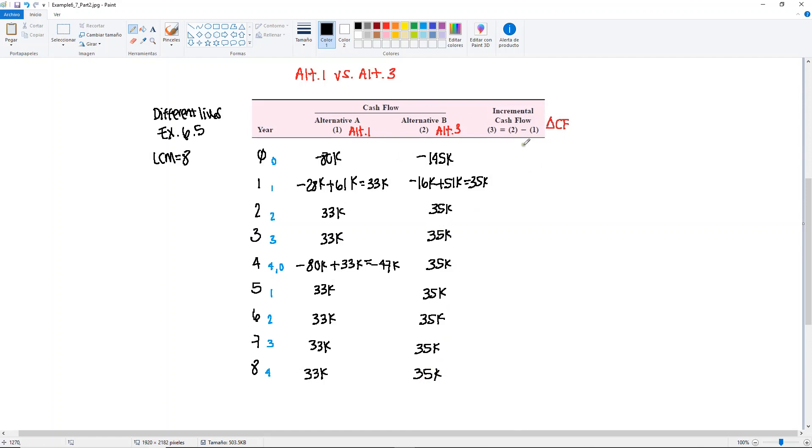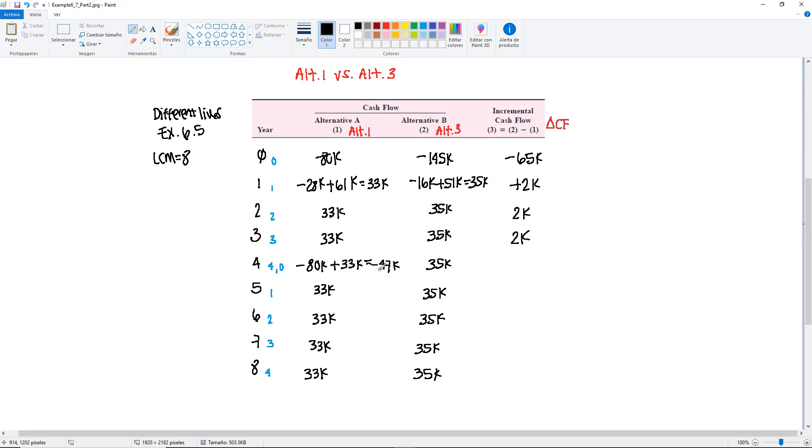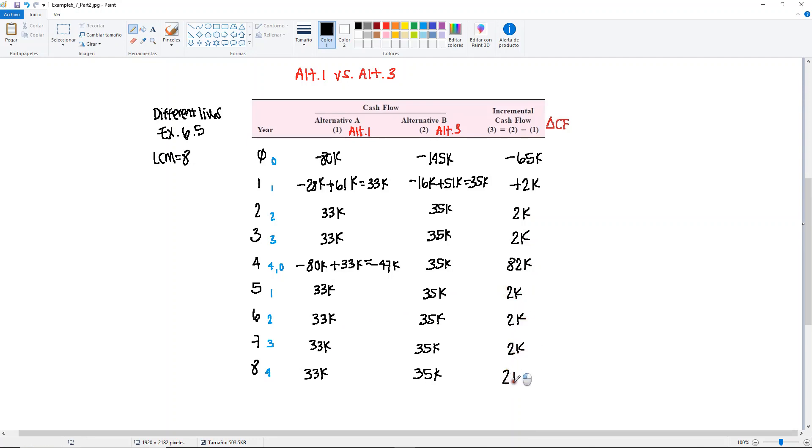Then we get the difference between the two. In the first one we would get minus 65,000. Then here and here plus 2,000. Same, same. Here it will be different because you will have 82,000. And then these are all the same: 2,000, 2,000, 2,000, 2,000, and 2,000. These are the values that we will be using in our present worth equation.